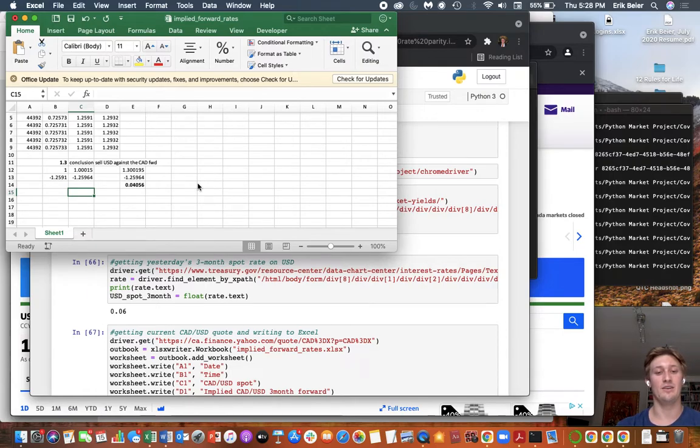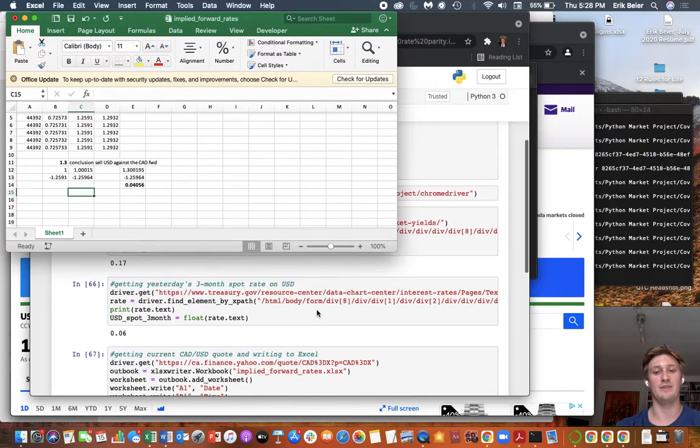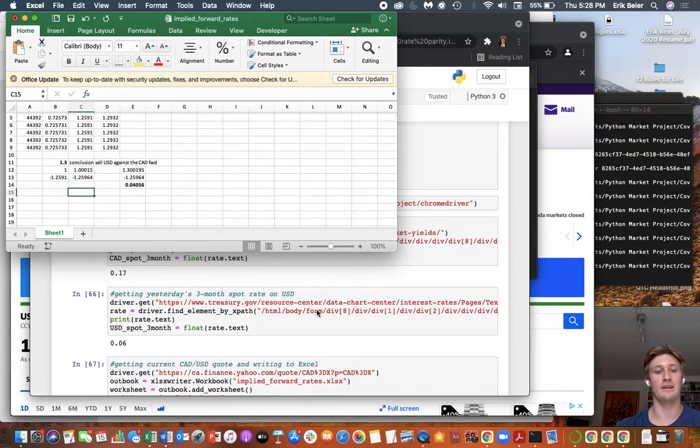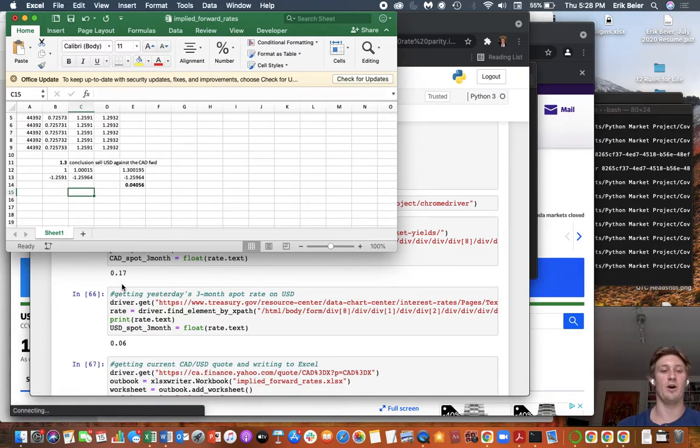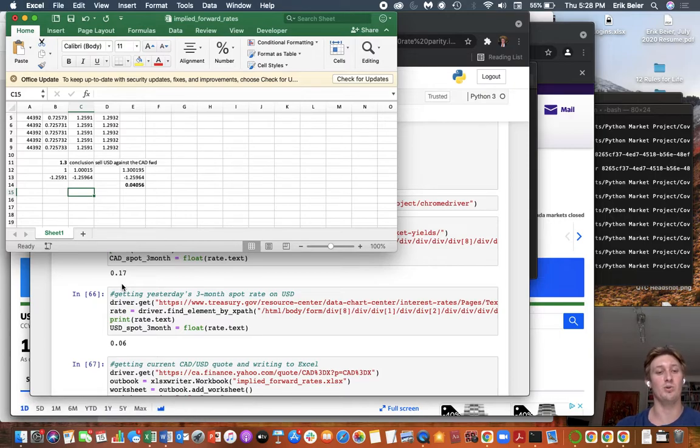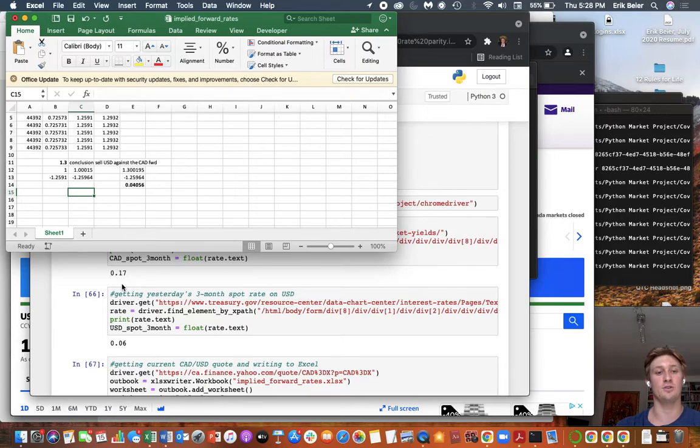Obviously, the rates for borrowing are going to be higher than for the government, for individuals or institutions. But I hope this outlines the no arbitrage framework for valuing FX contracts.